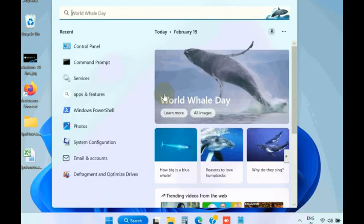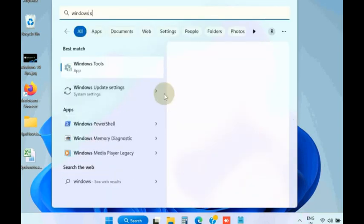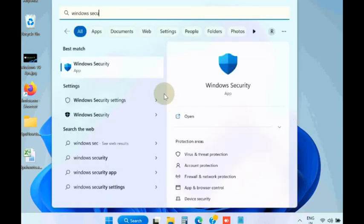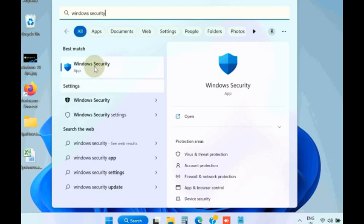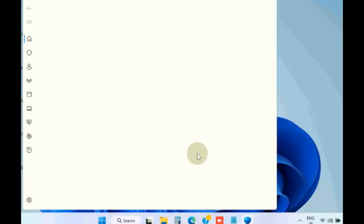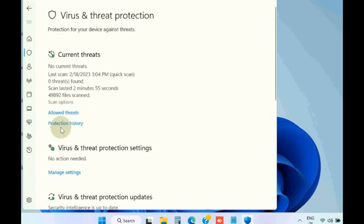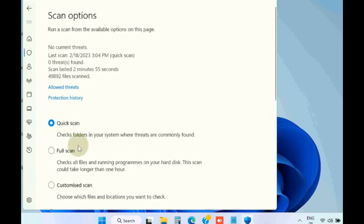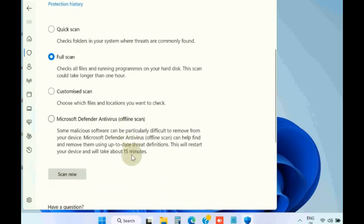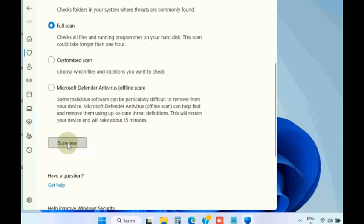Thereafter, again go to Windows search, type Windows security, open virus and threat protection, and click on scan options. Here choose full scan of your Windows 11 or 10 system. Click on scan now.